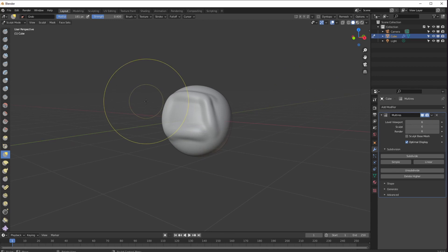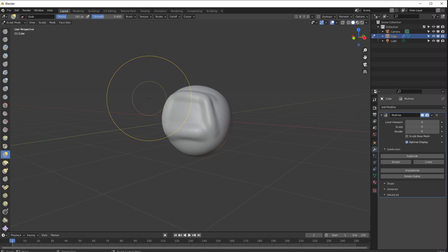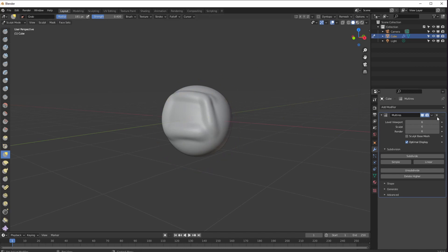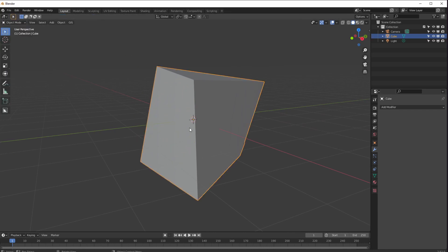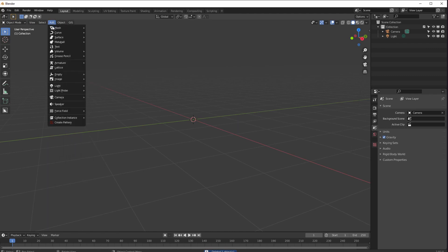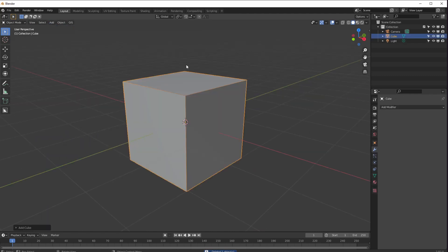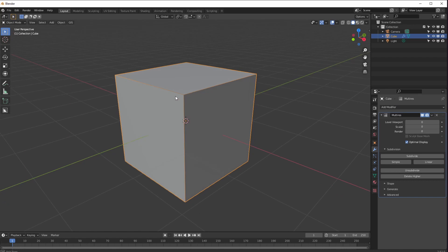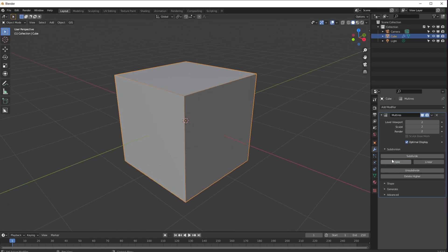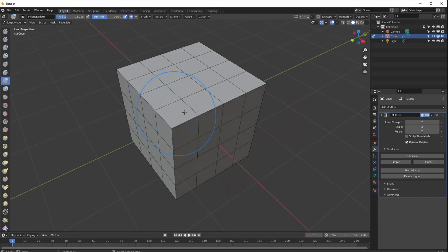Now let's talk about the subdivision types: simple and linear. Standard subdivision takes the object and subdivides it — it says 'I'm going to smooth this thing.' So if you start with an object with six polygons it'll smooth it down into a beautiful base sphere. Let me delete this and add a new cube. I'm going to use the multi-resolution tool to subdivide it, go subdivide, go to sculpt mode — you'll see those points — and let's do one more simple subdivision.